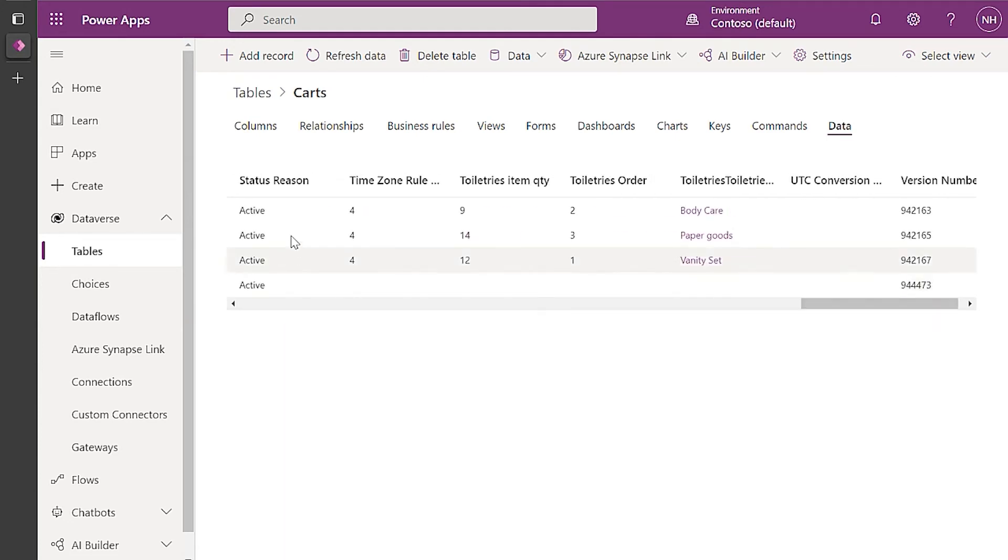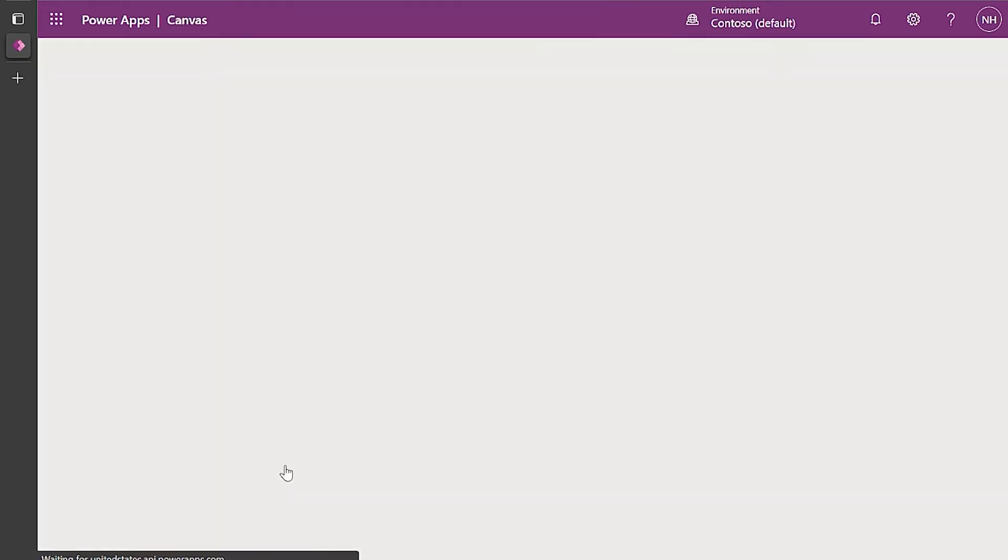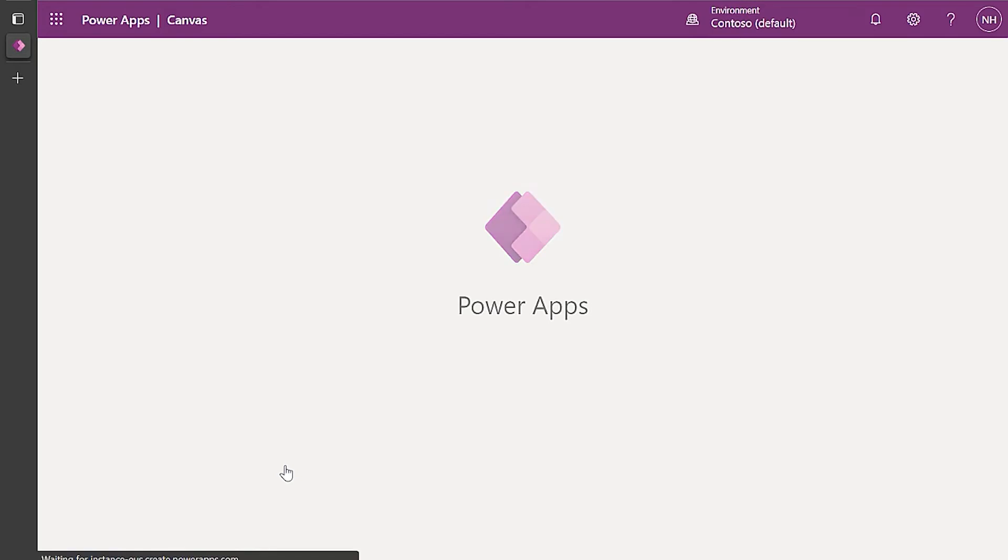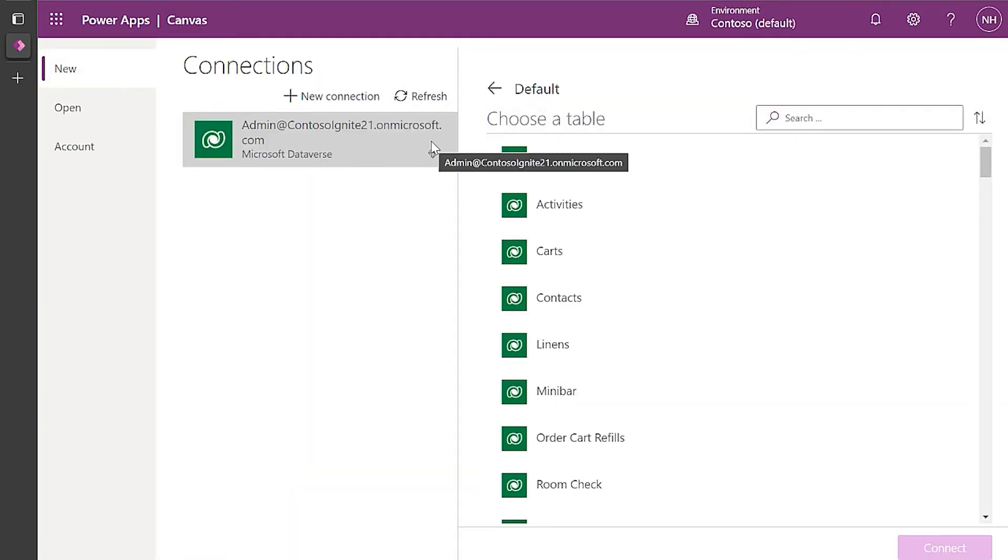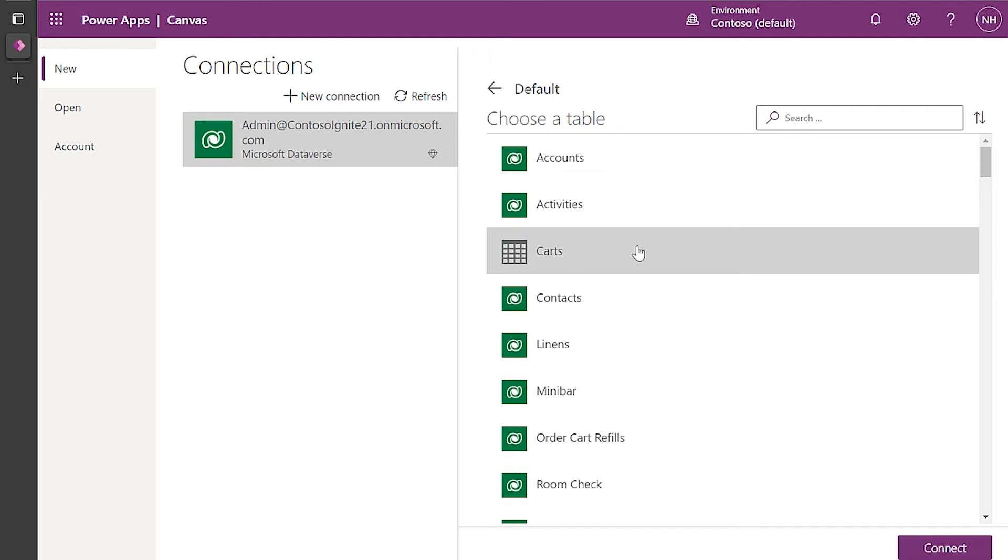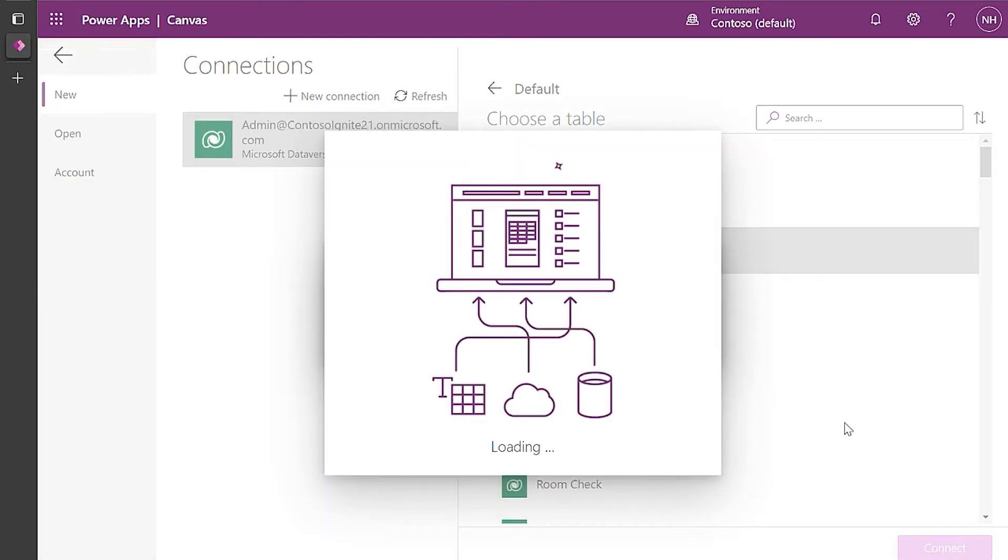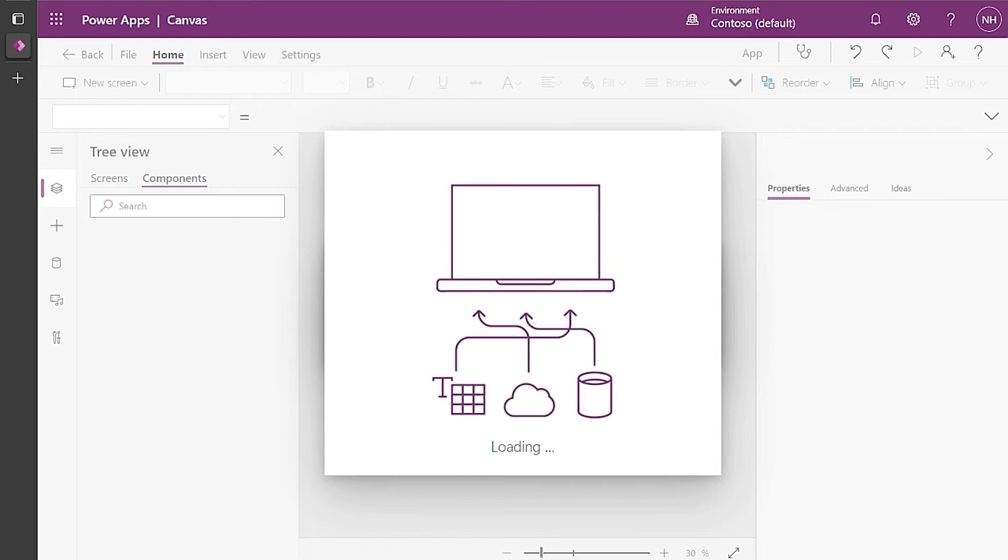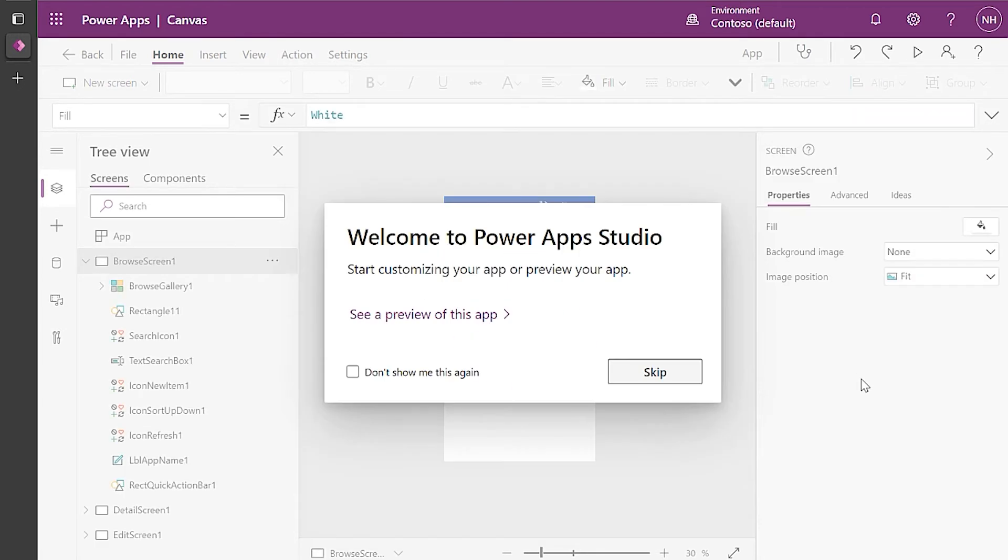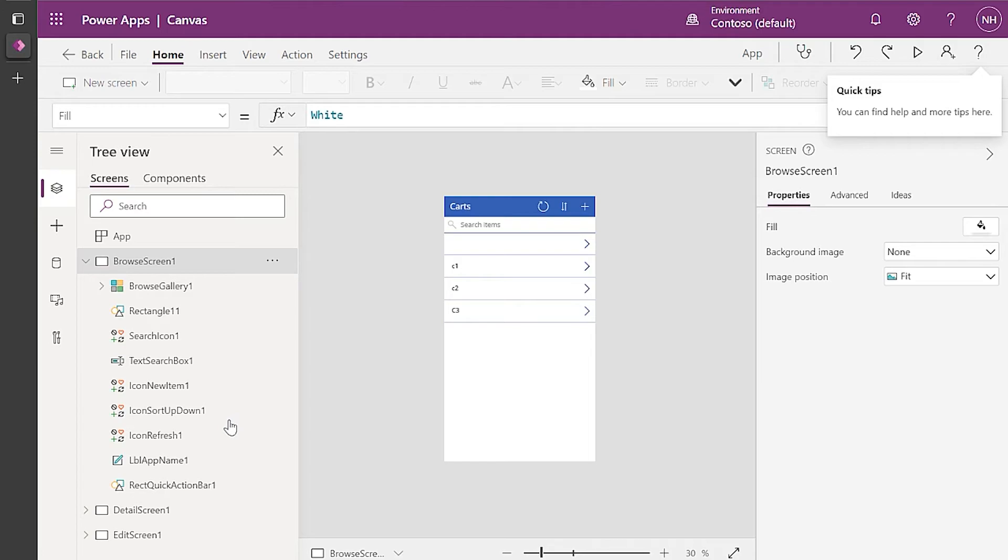So let's create a quick app, the one that I just showed you. So we're going to go to Create and then select Dataverse in the Start from Data section. Now you pick your environment and the table you want to use to build your app. So PowerApps is going to create the app with a gallery list, a record view, and an add and edit feature automatically for you.